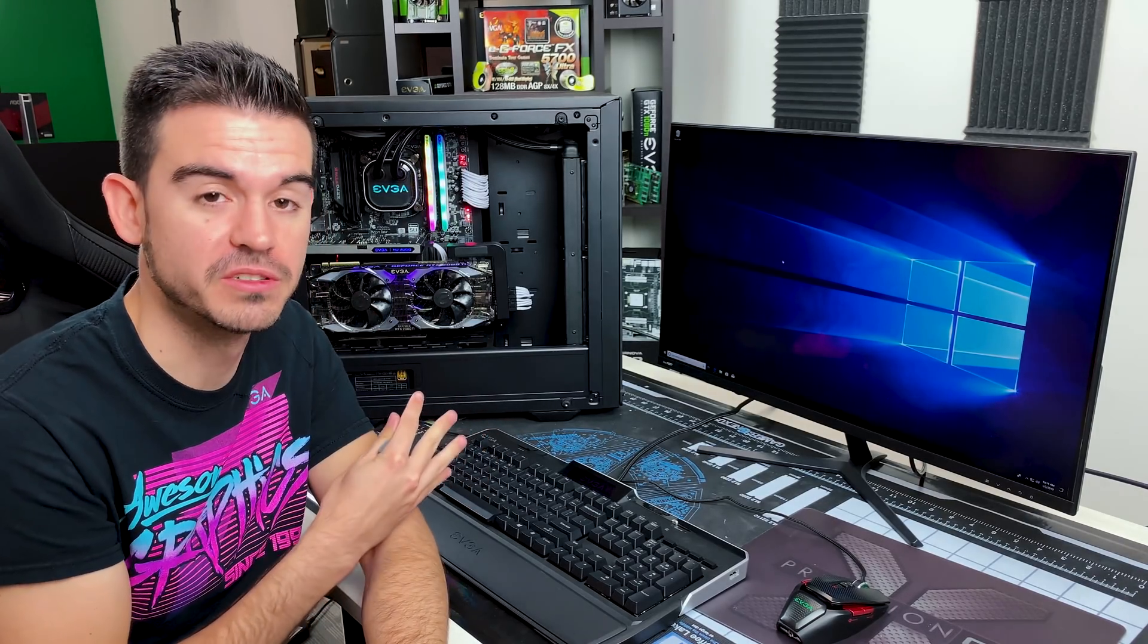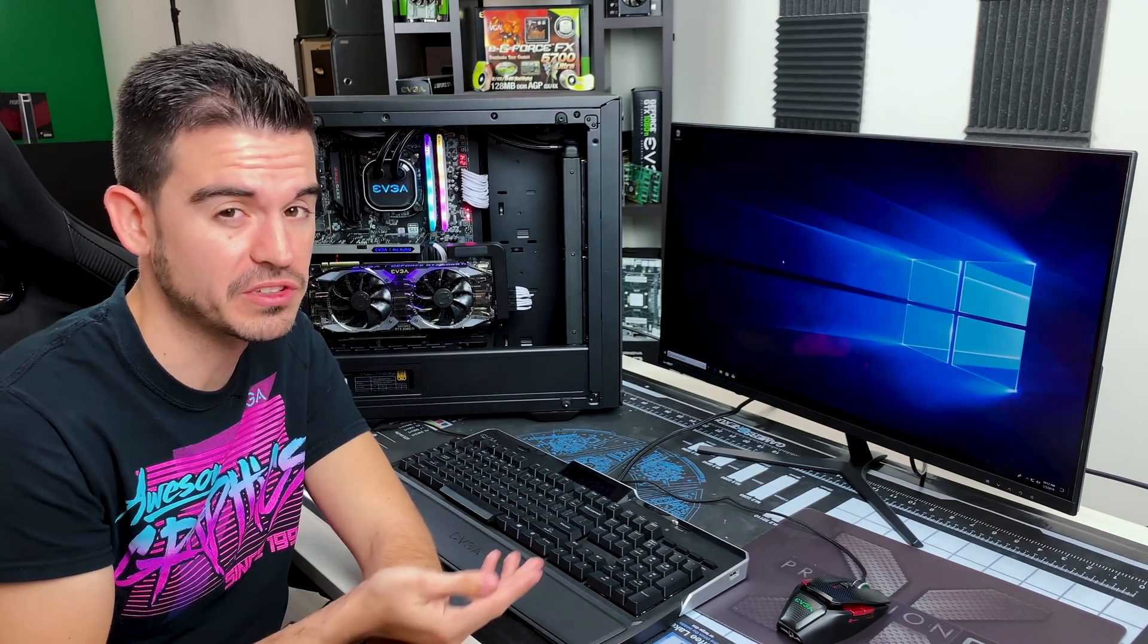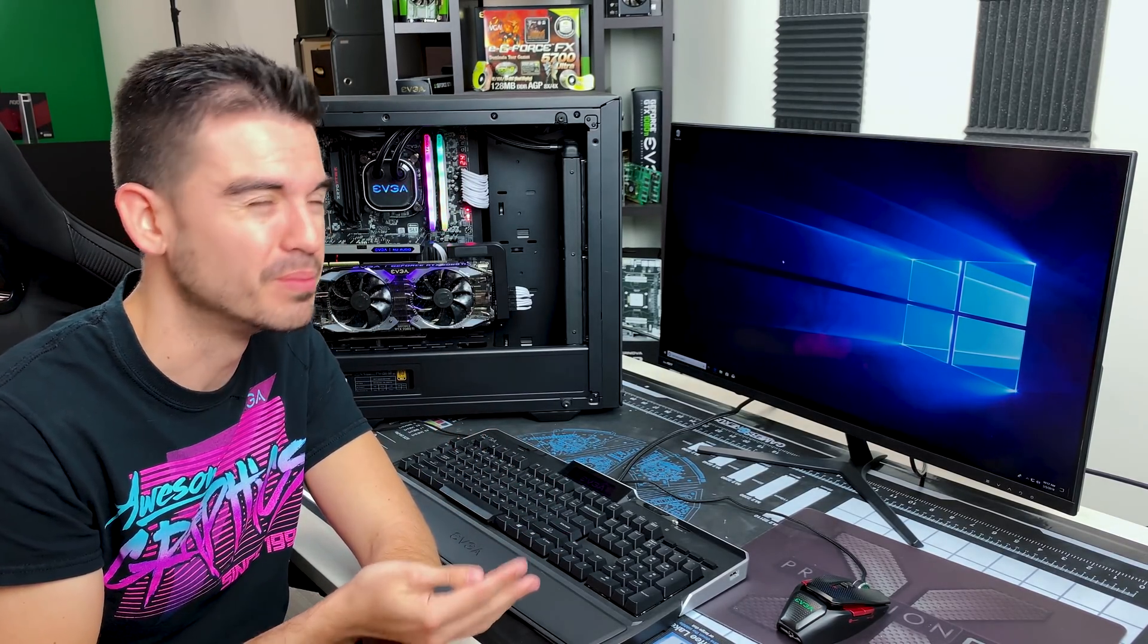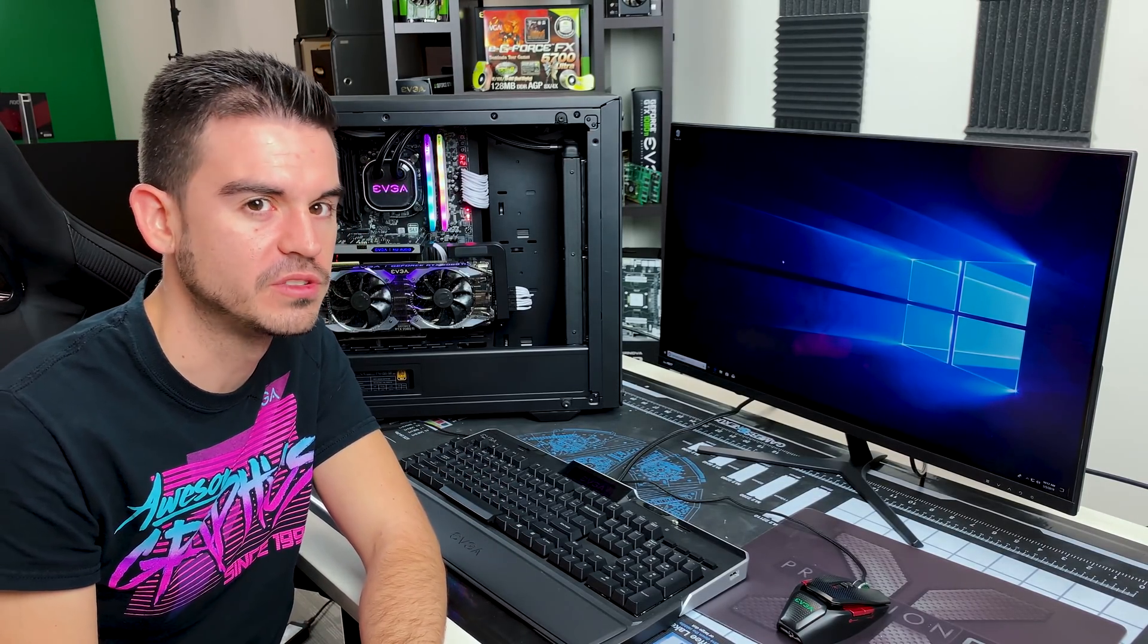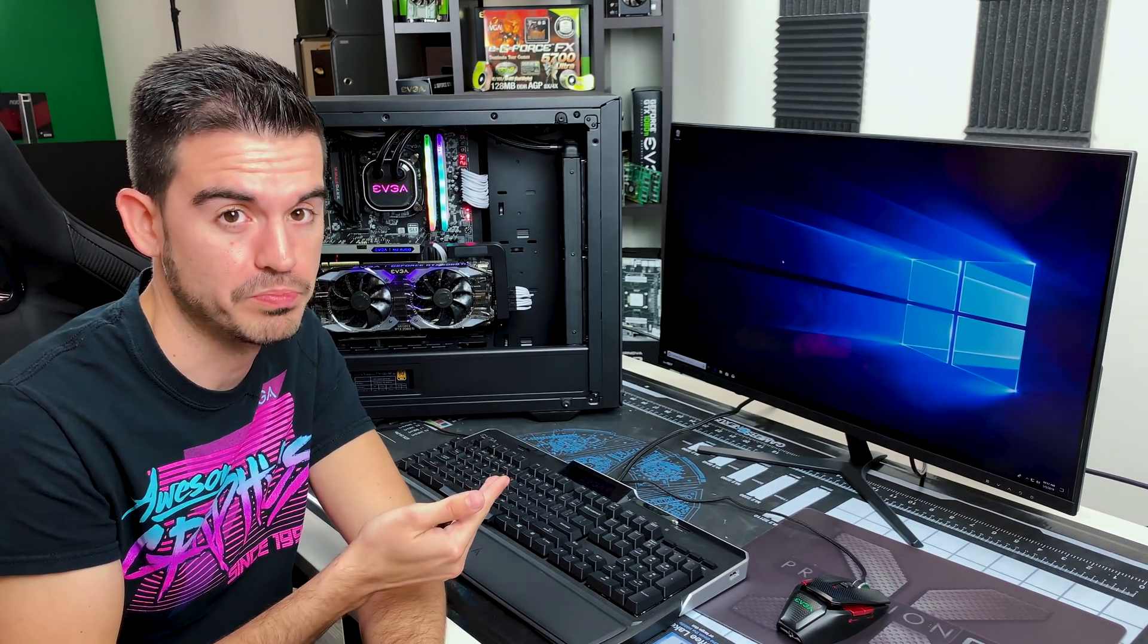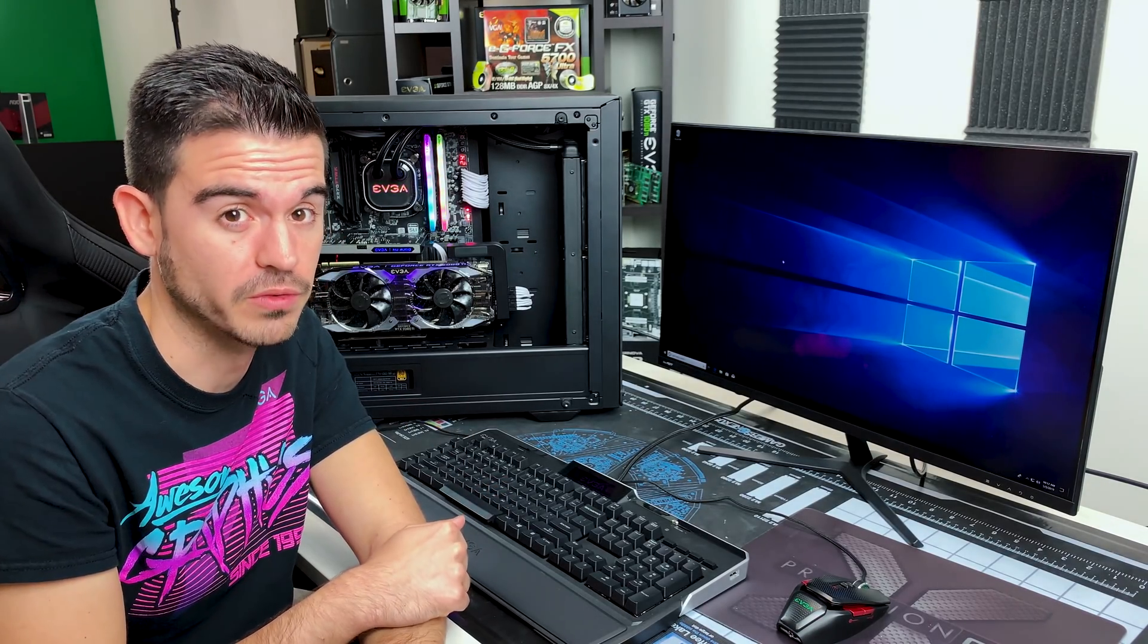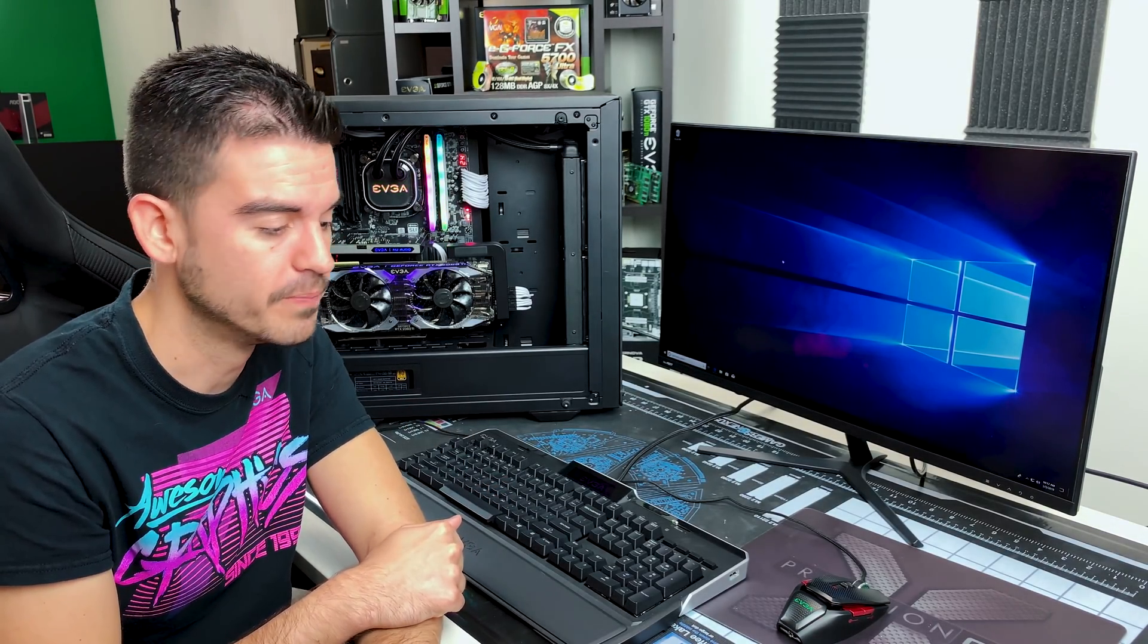For the purposes of simplicity, I'm going to be doing this all on one system, but technically you would probably be doing it on two systems, assuming that your main system, the one that you're trying to recover, doesn't work at all.